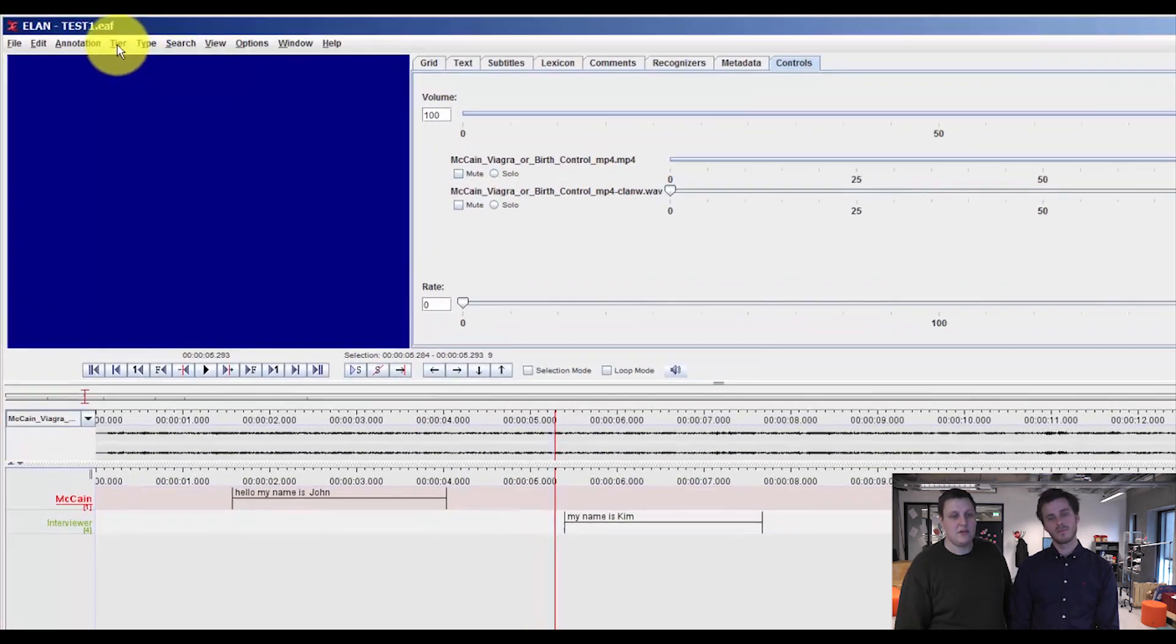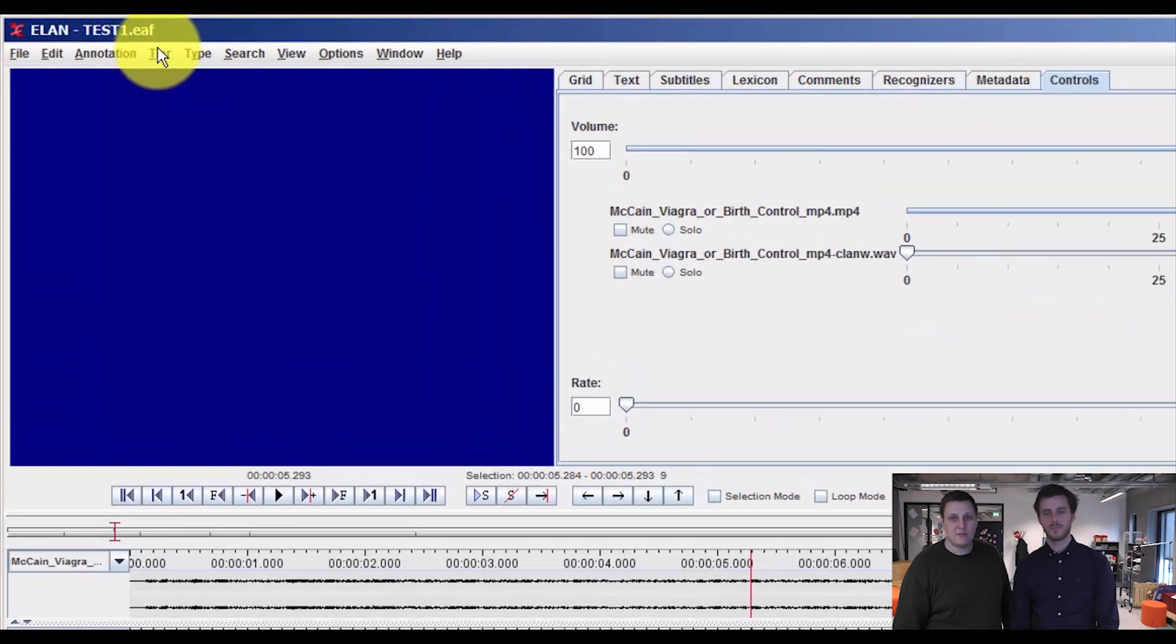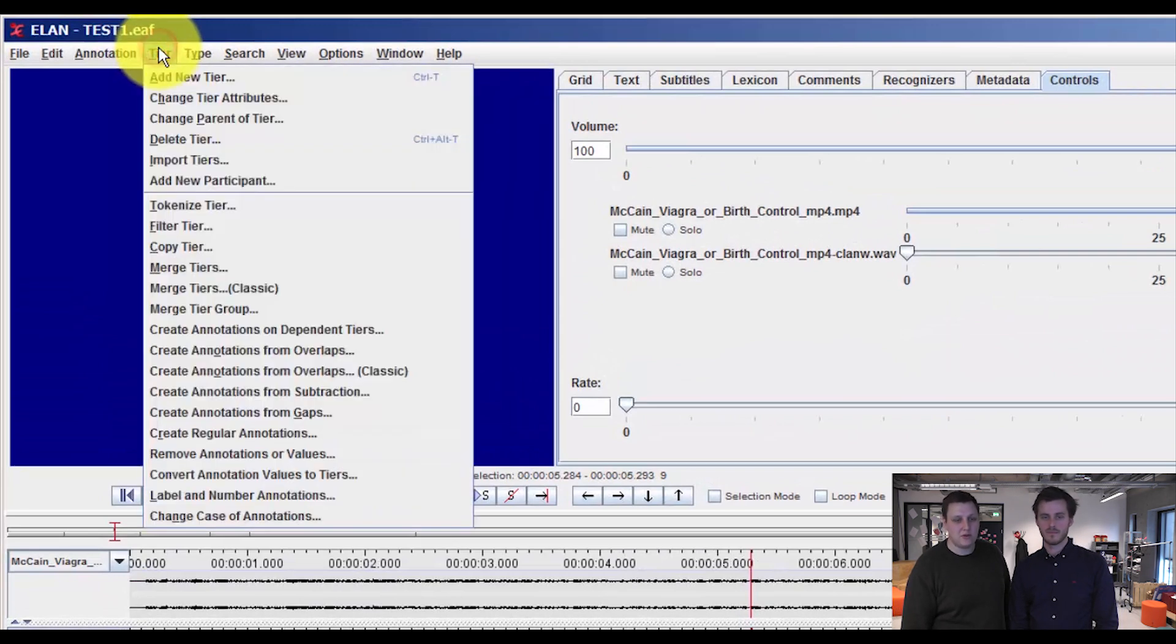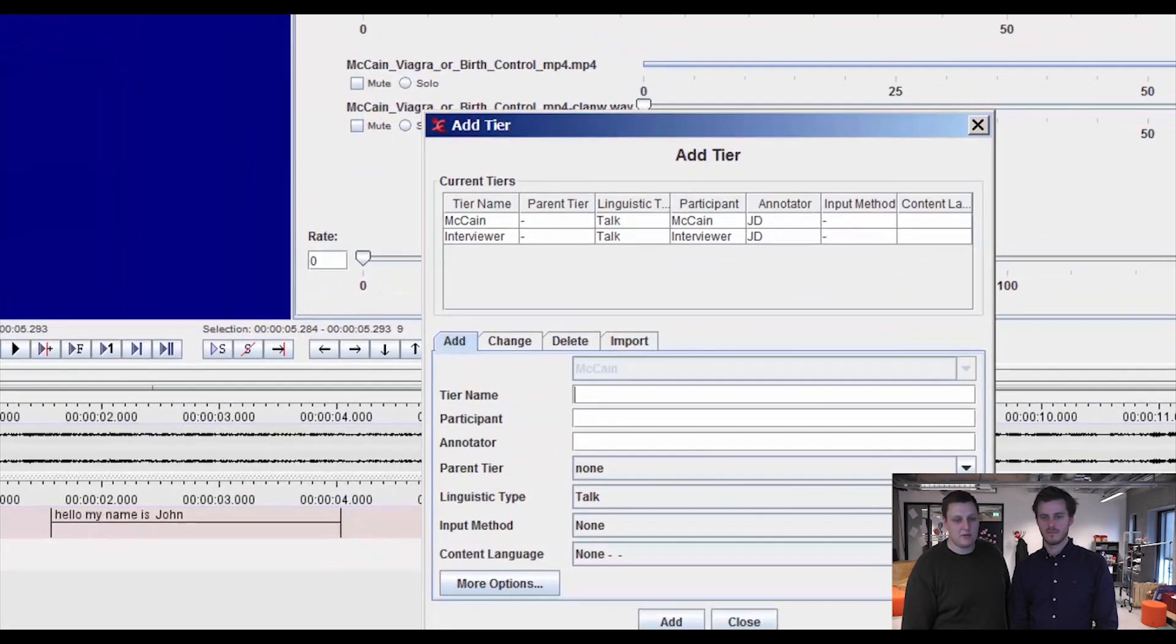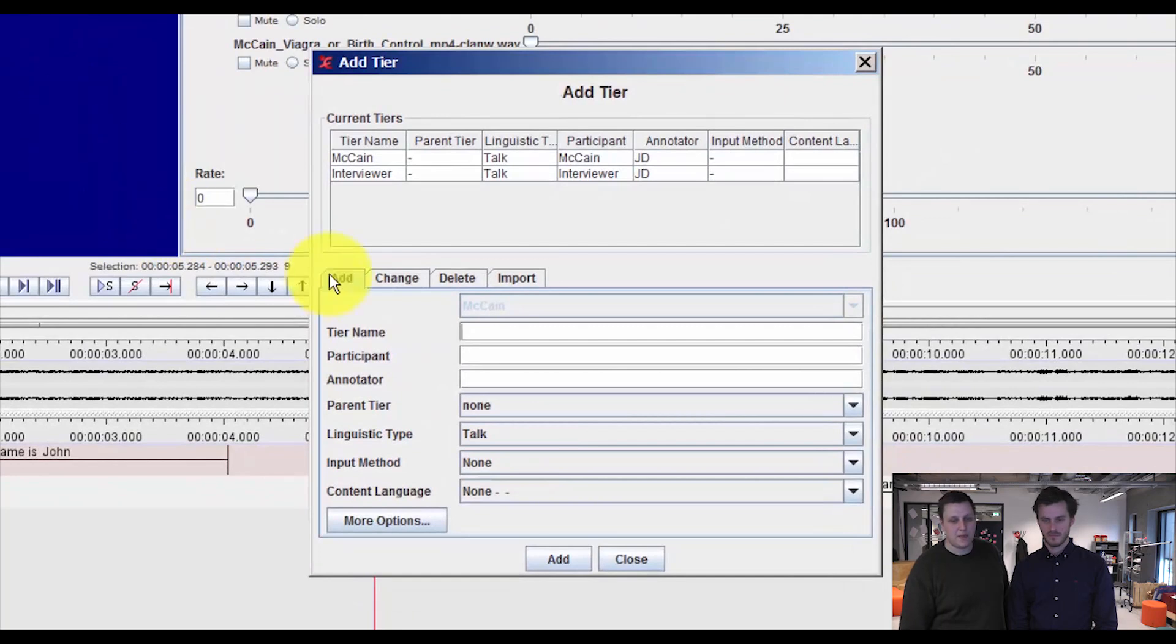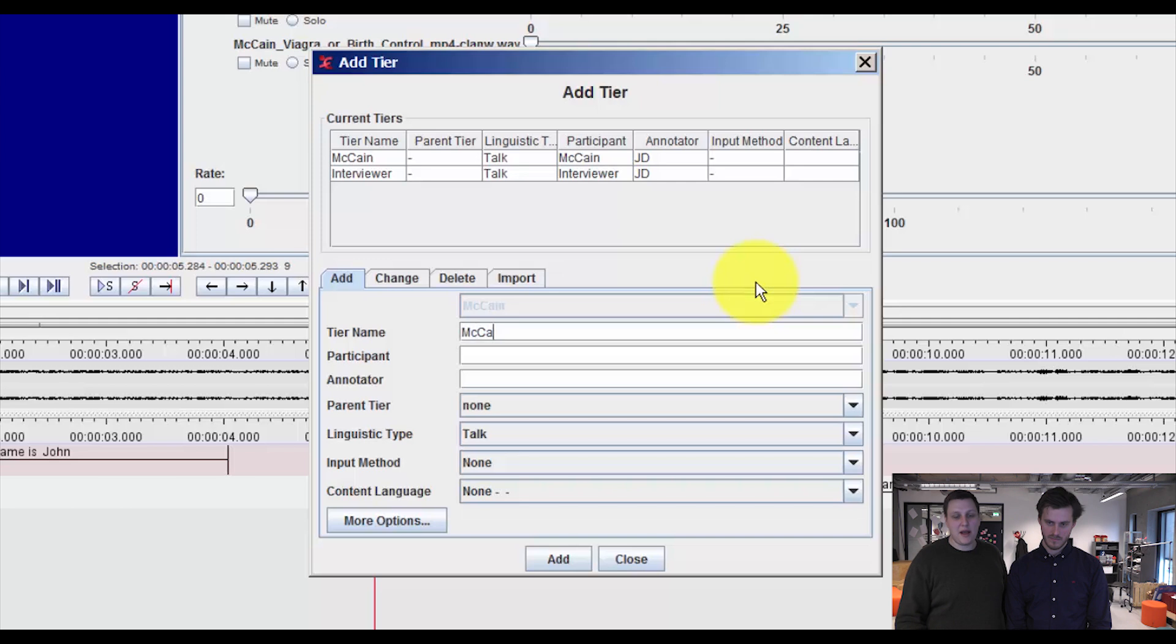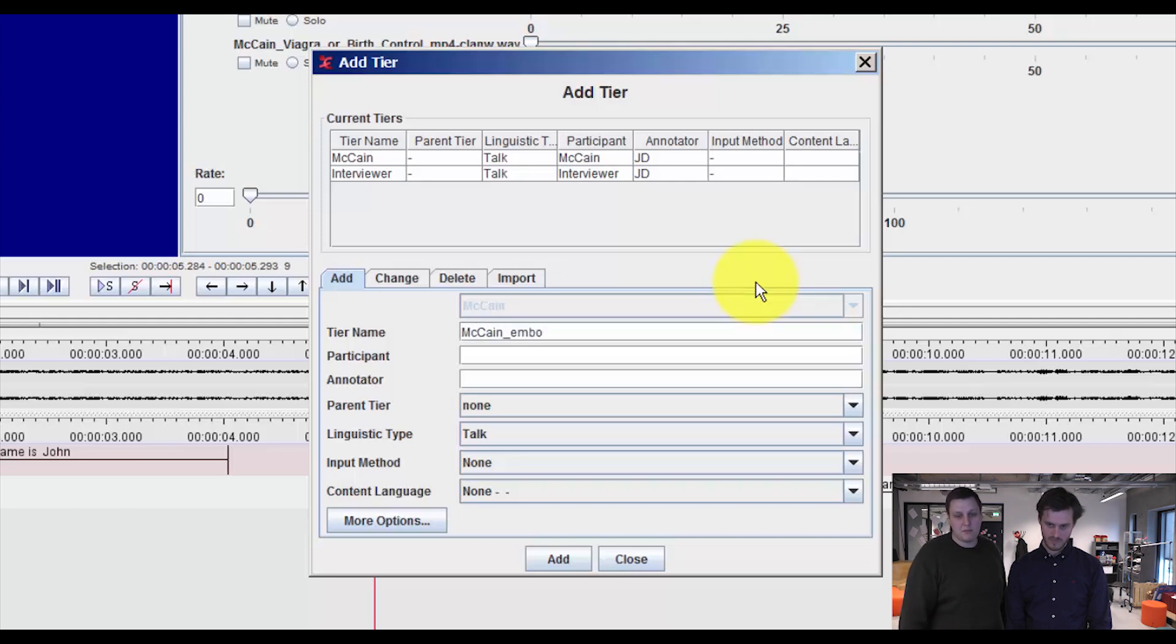Now we need to link both the controlled vocabulary and the type to a new tier. So we go to Tier, add new tier. We enter the tier name. And in this case, we're looking at embodied actions of McCain in the video. So we add McCain embodied actions.